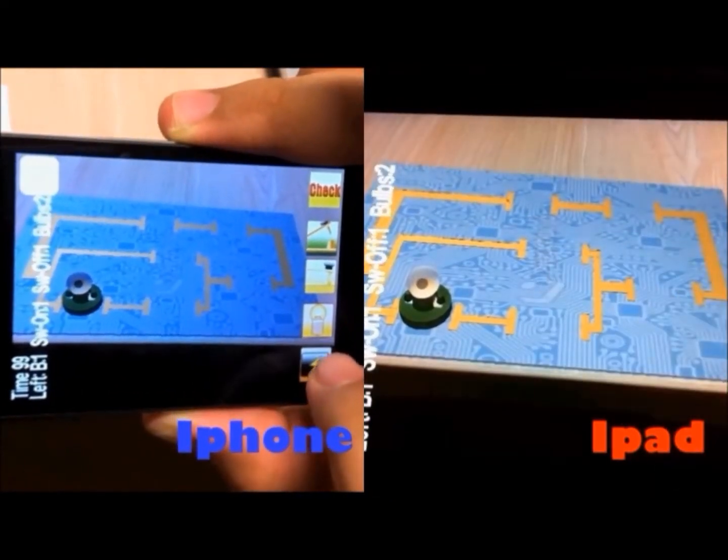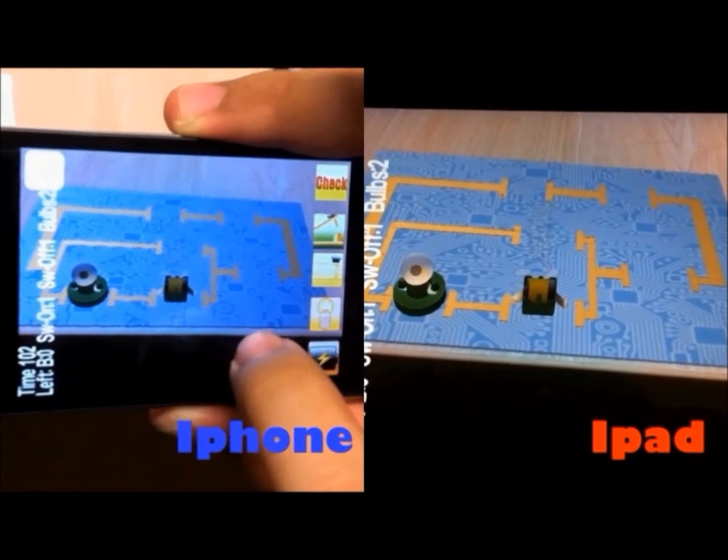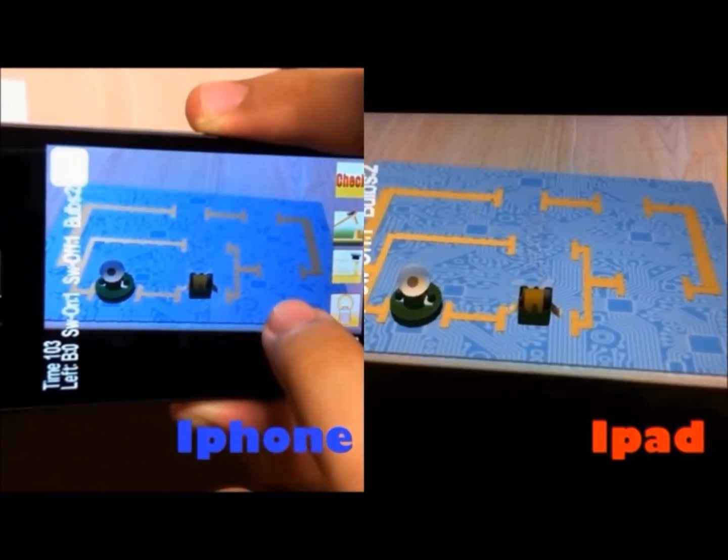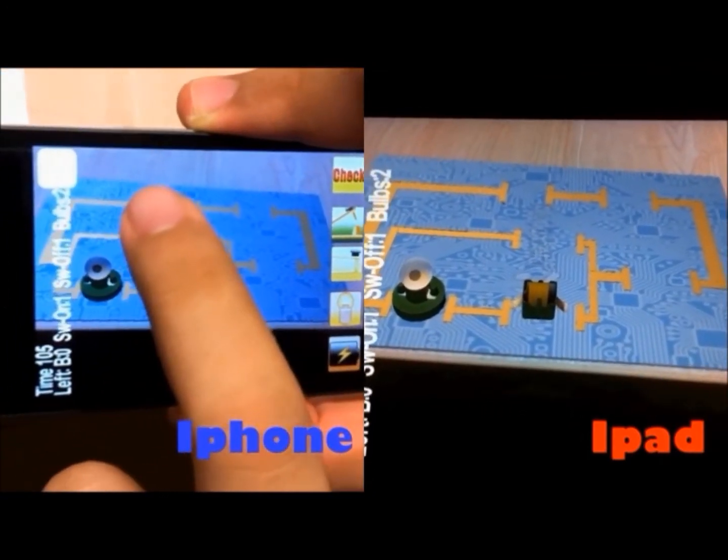The general features of the current AR Circuit application include placing components, replacing components, checking the circuit, as well as resetting the circuit.